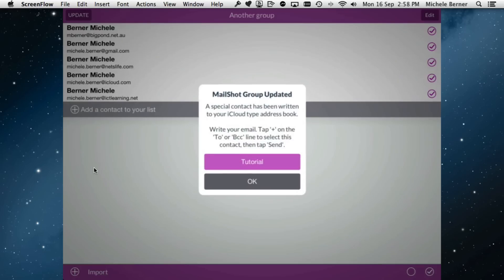What it does is write a special contact to your address book, so when you're sending an email to the group, you just select that contact from the contacts app. Let's check out how that works.